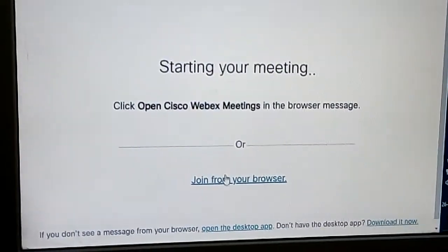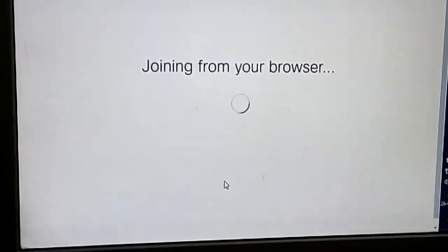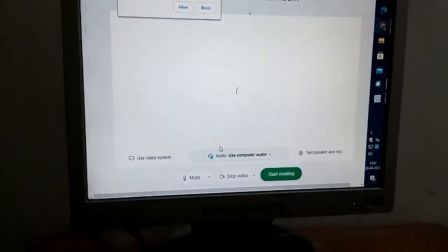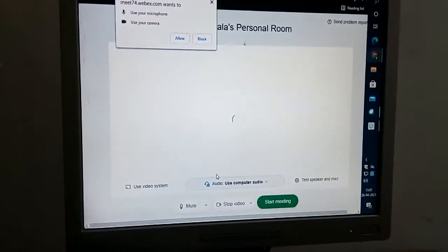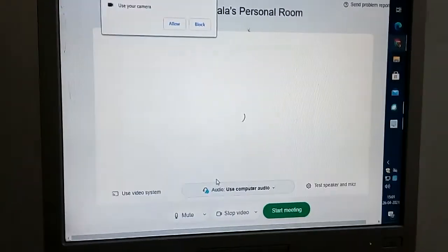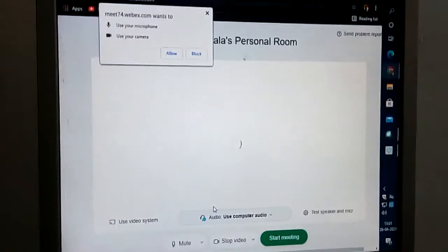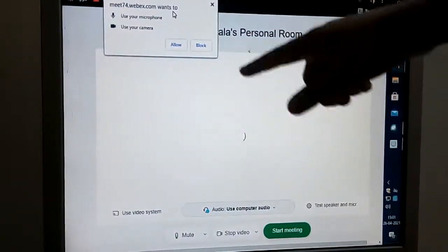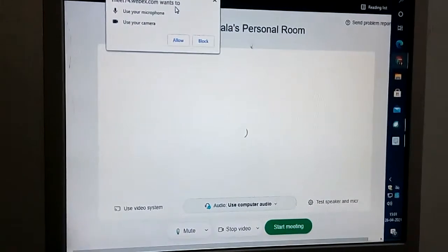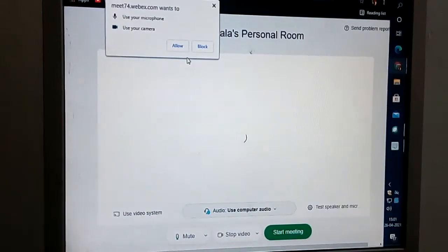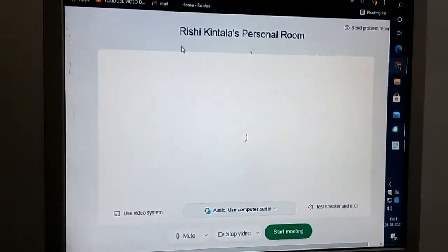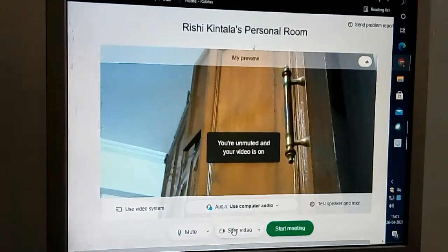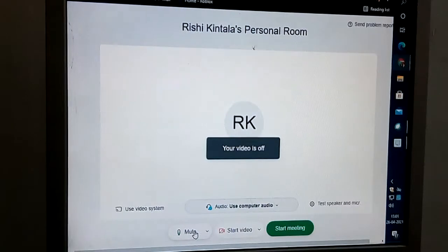I'll click on 'Join from your browser.' It's asking something right on the top left-hand corner — to use your microphone and use your camera — and we have to click 'Allow.'